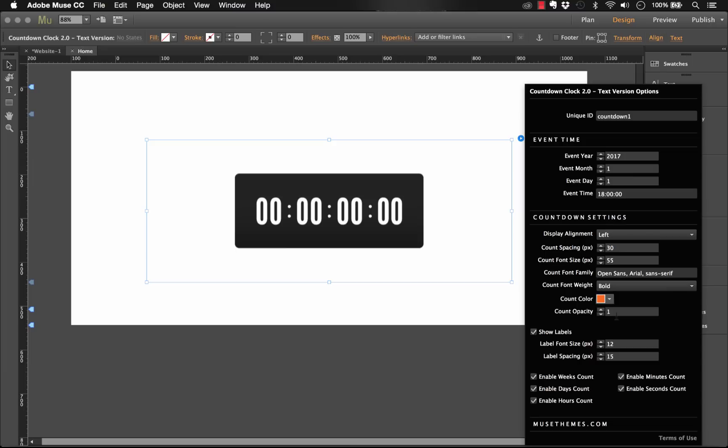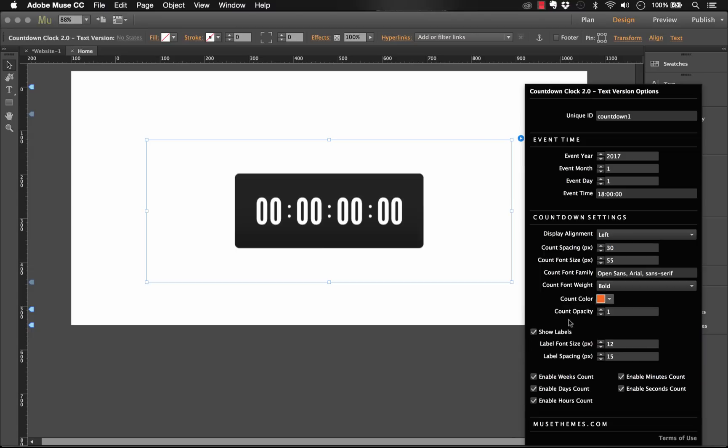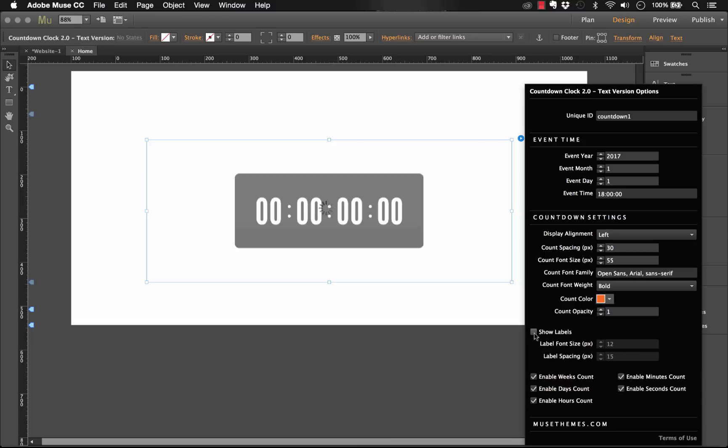And then we have the opacity. So you can't select completely transparent in there. We couldn't do it in terms of the development of this widget. So we did include the ability to set an opacity which gives you the same control. Okay, so now below that we have the ability to show and hide labels. So labels are things like days, weeks, that sort of thing. So let's just hide them for now.